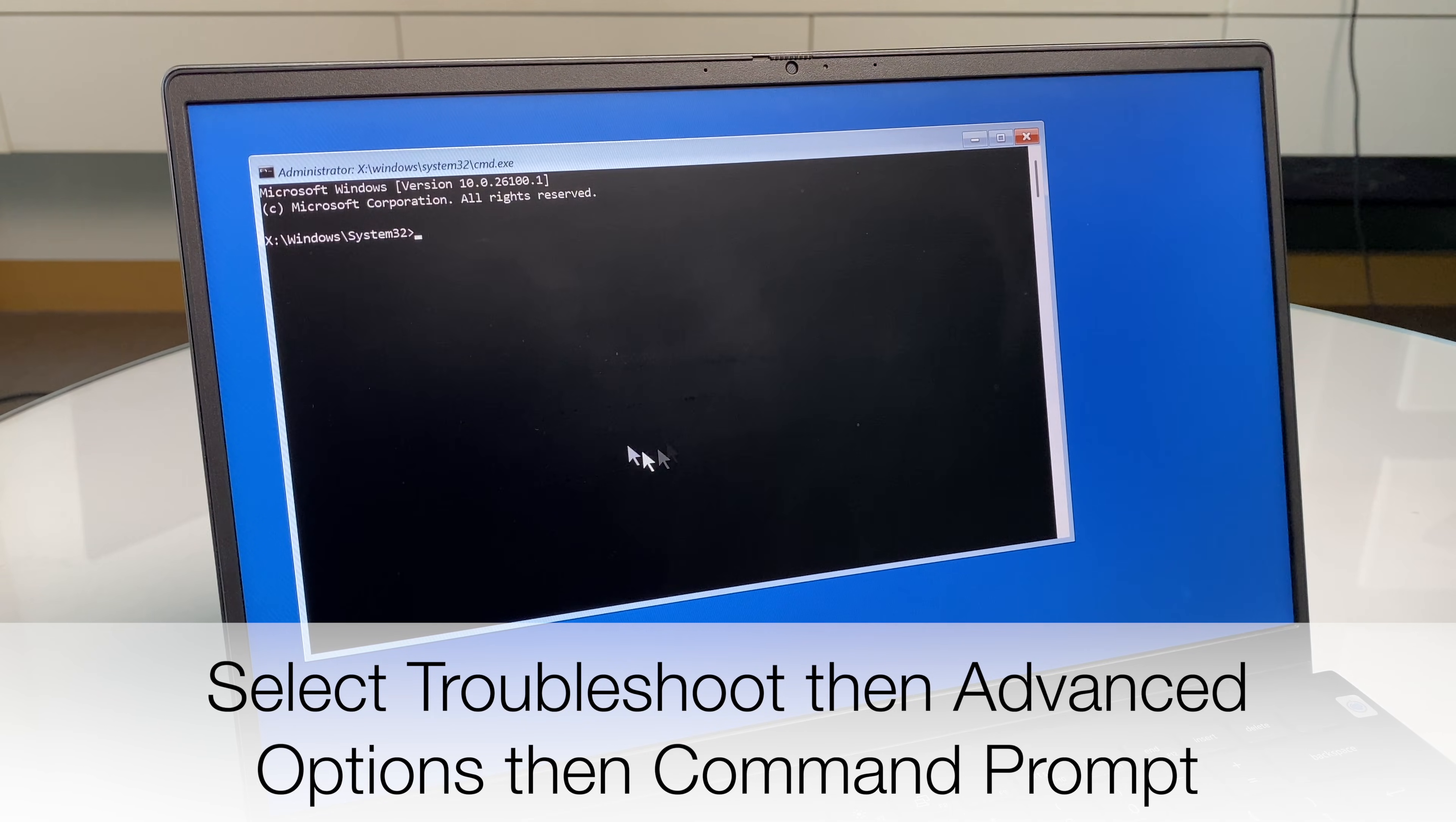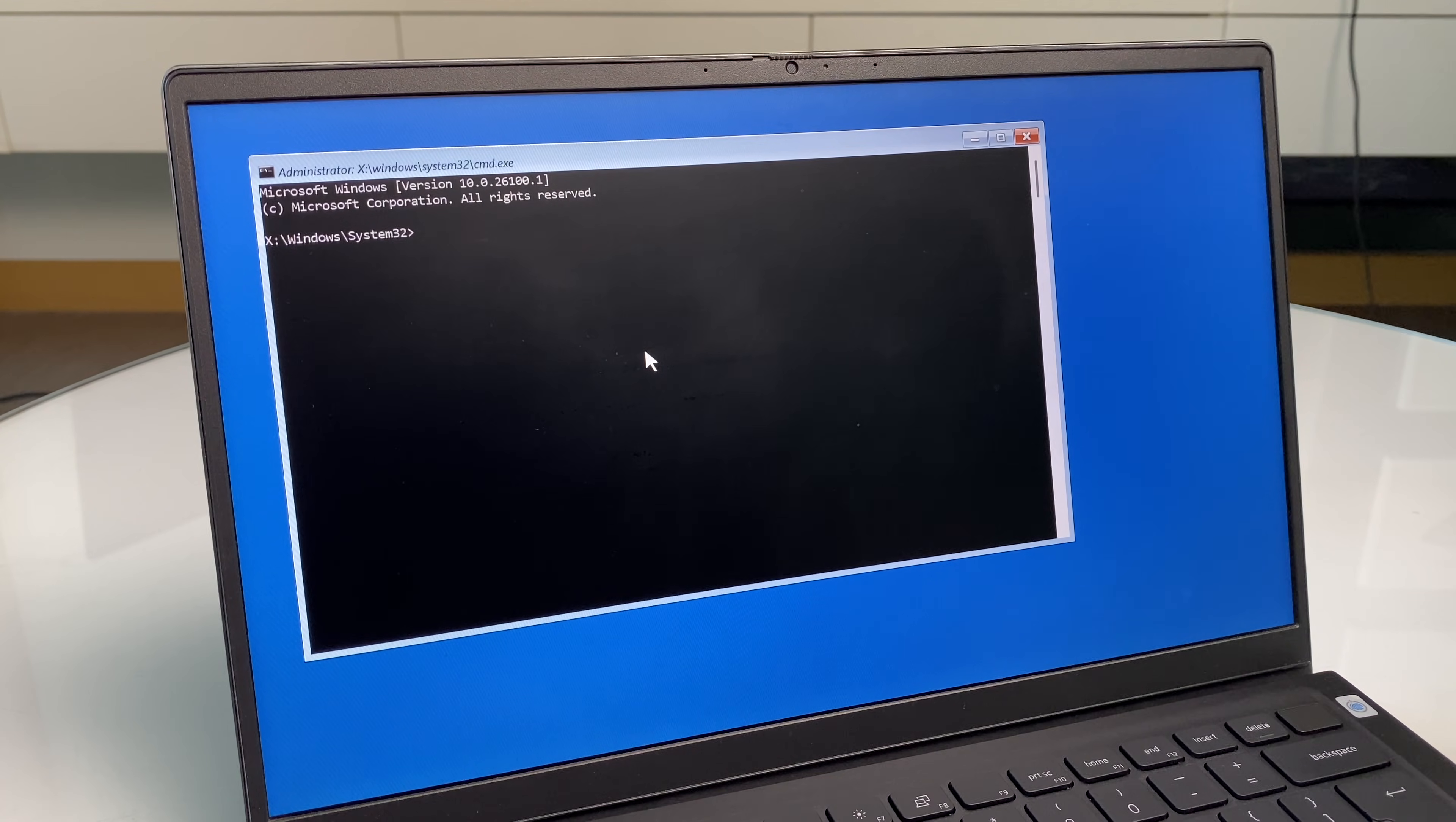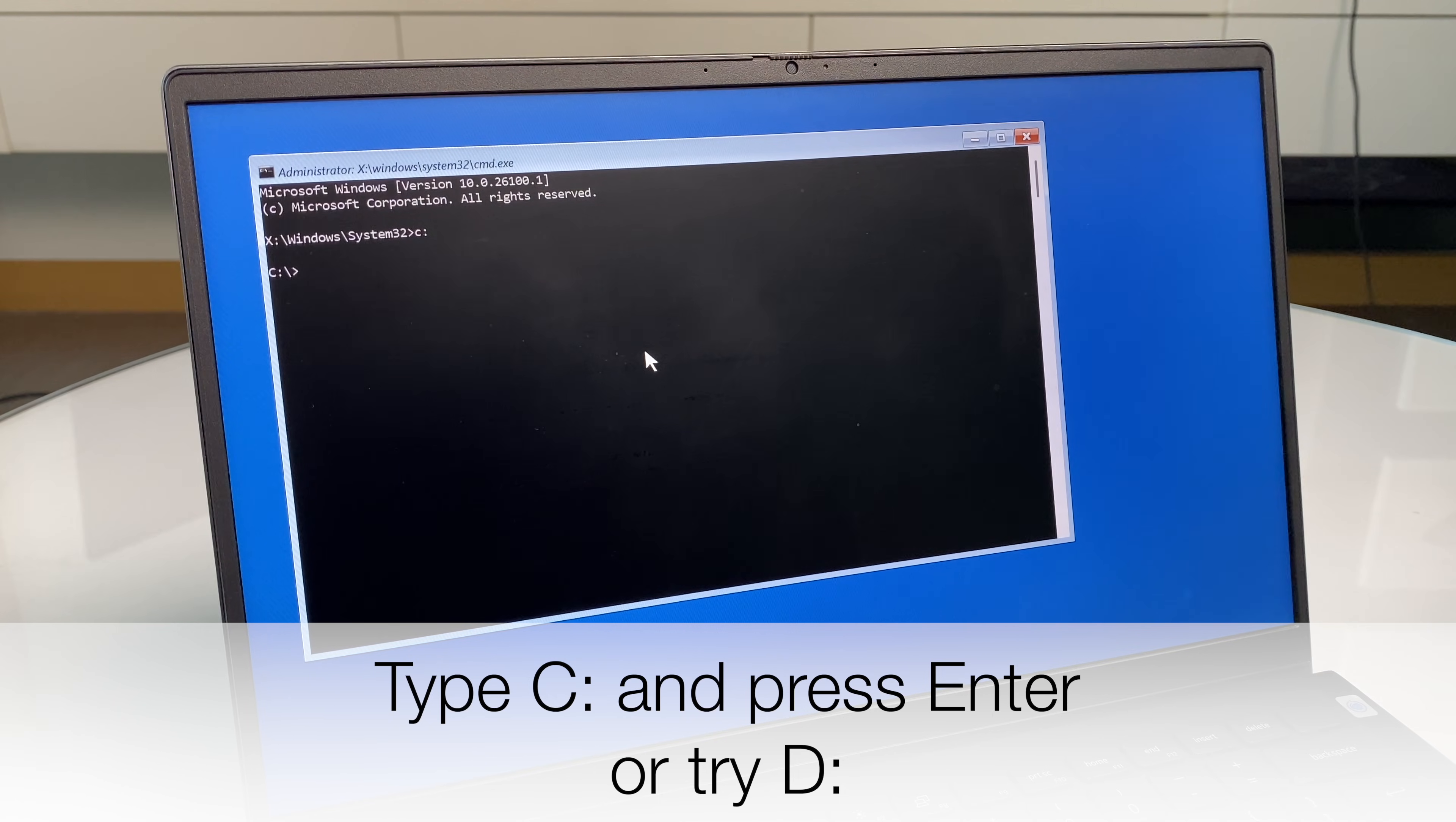Now we have a command prompt. The objective here is to get to the local C drive or potentially D drive depending on where your software was installed. So let's start with C because that is most common. Type in C colon and hit enter. As you can see it's changed to C drive.